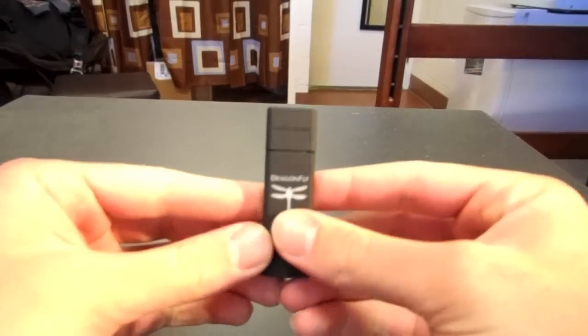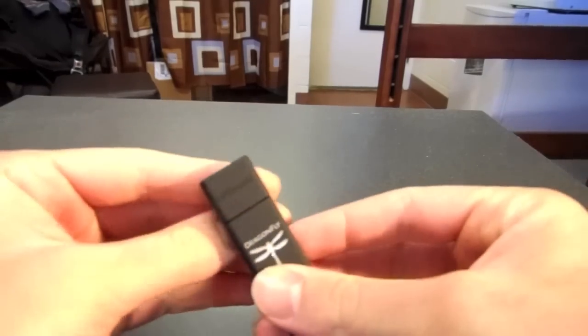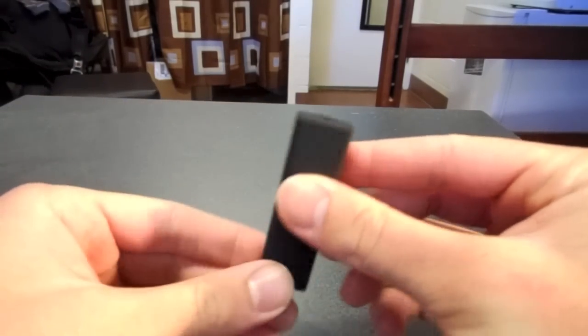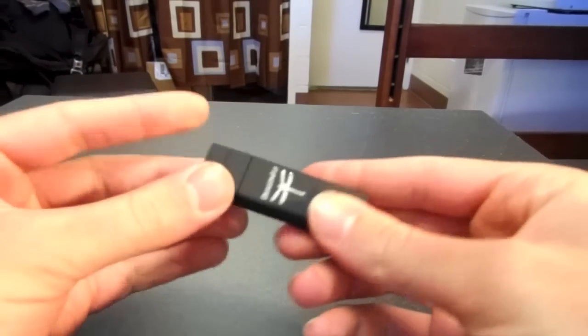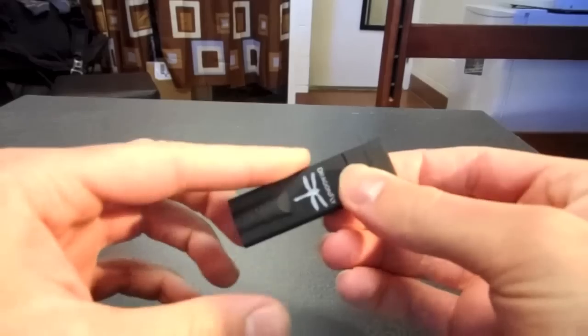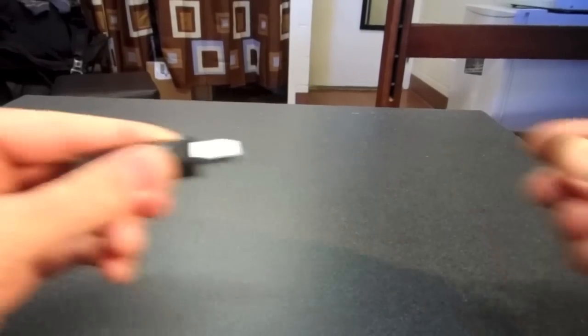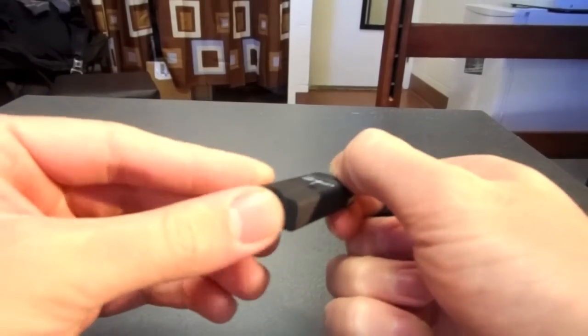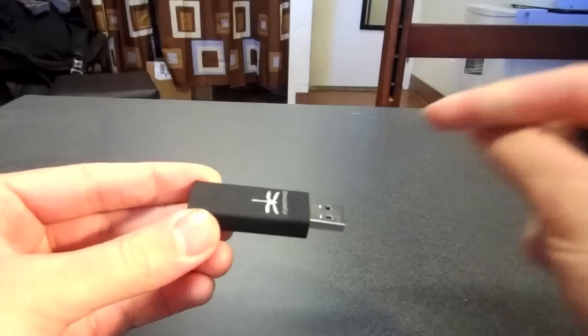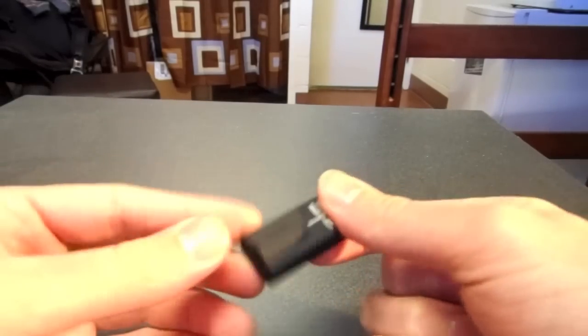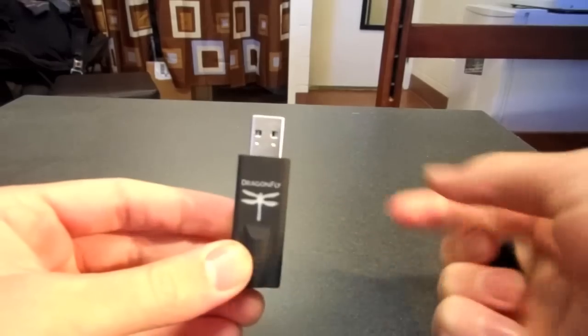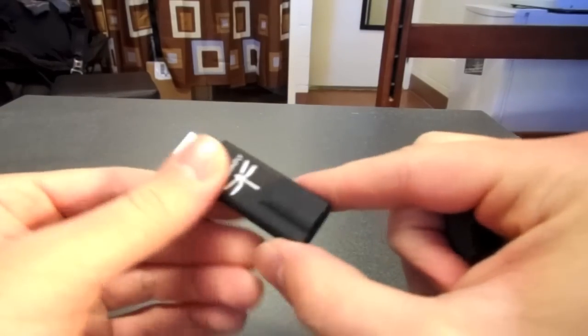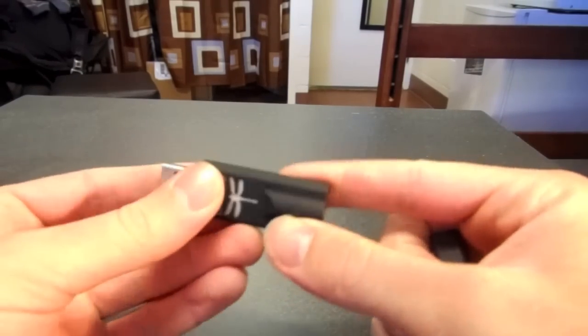So what this actually does is bypass your standard computer's audio card and plays audio directly through it. So you plug it into your USB, plug your headphones into the headphone jack right here, and it plays directly from your USB to your headphones and delivers better audio quality than your computer can deliver.